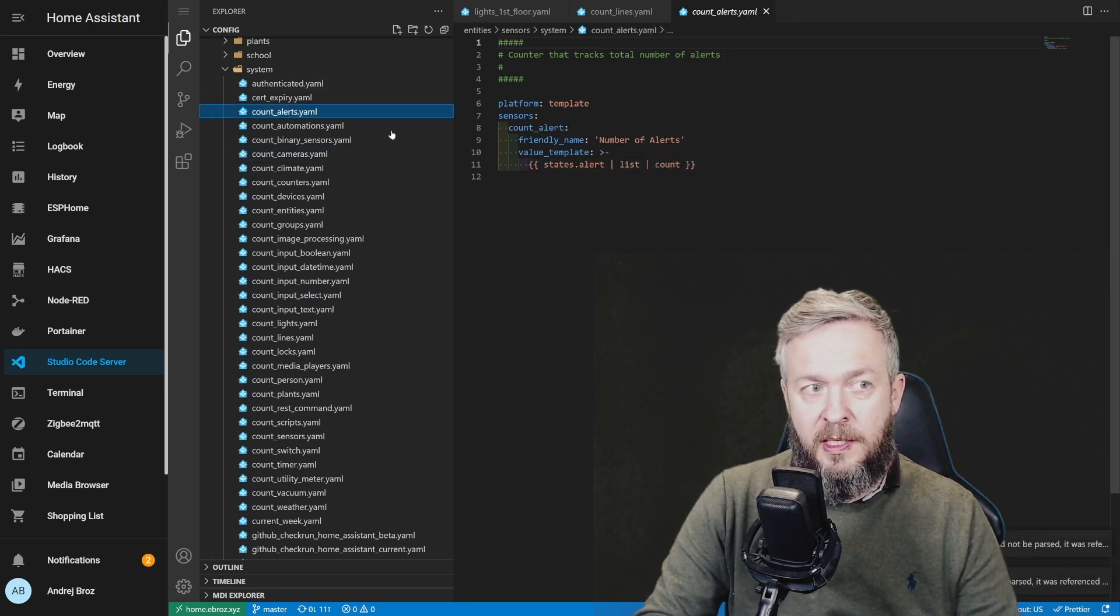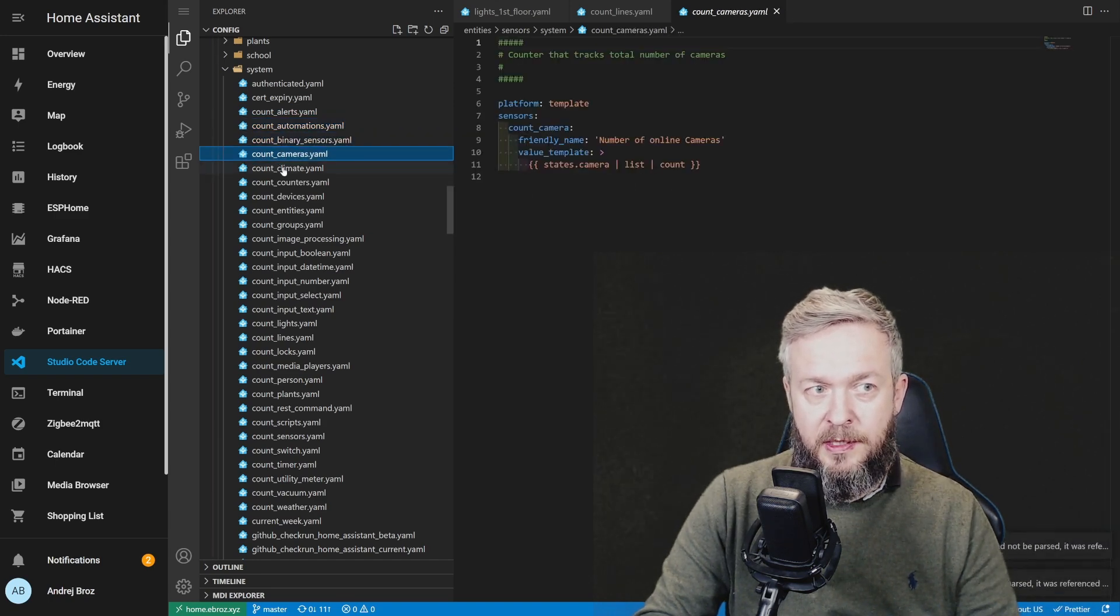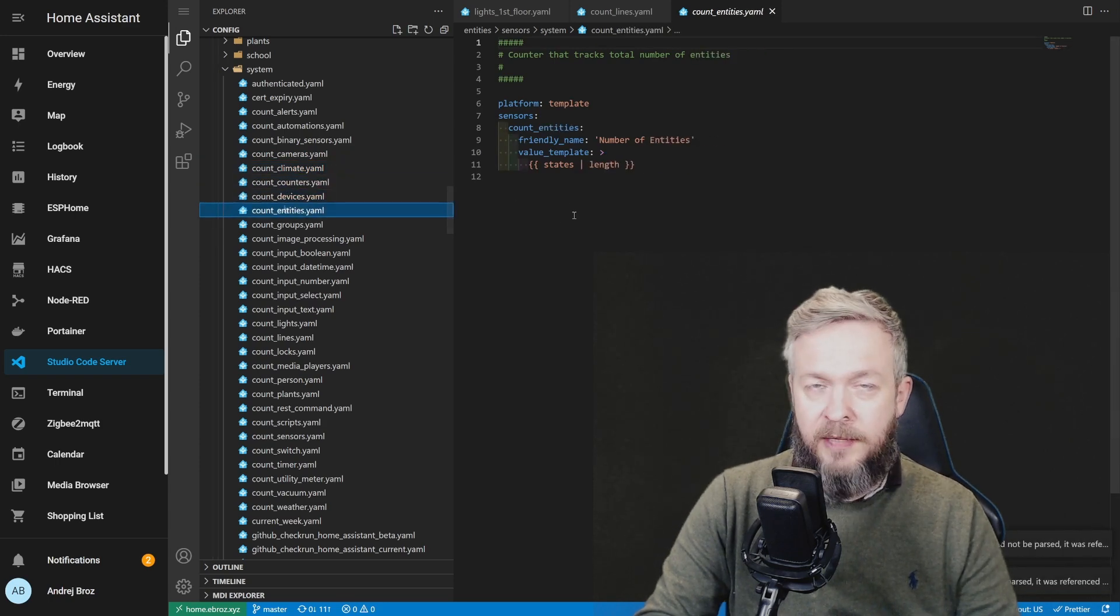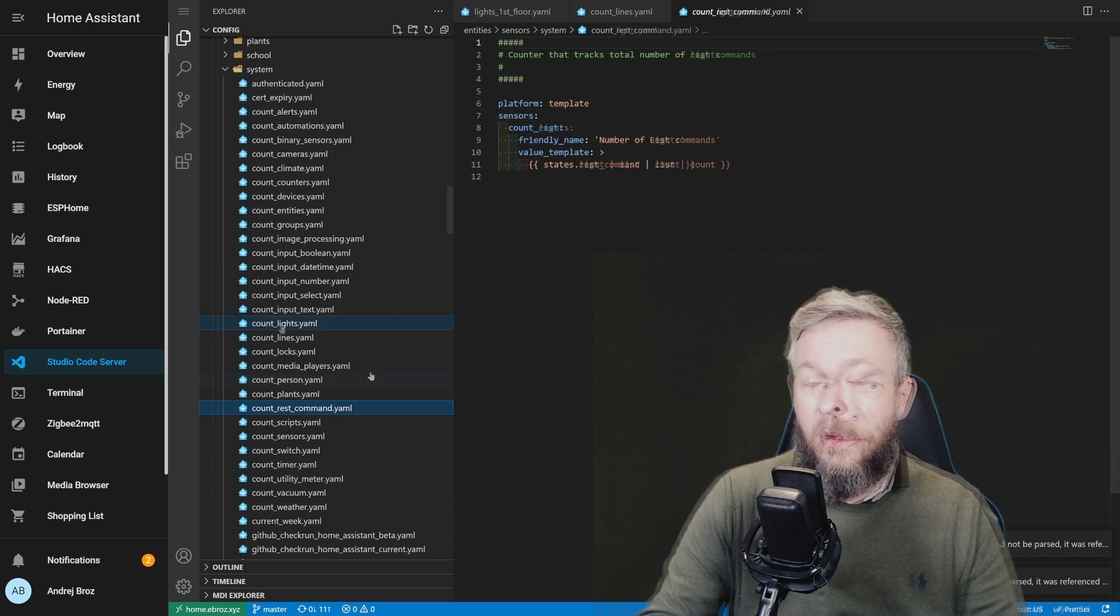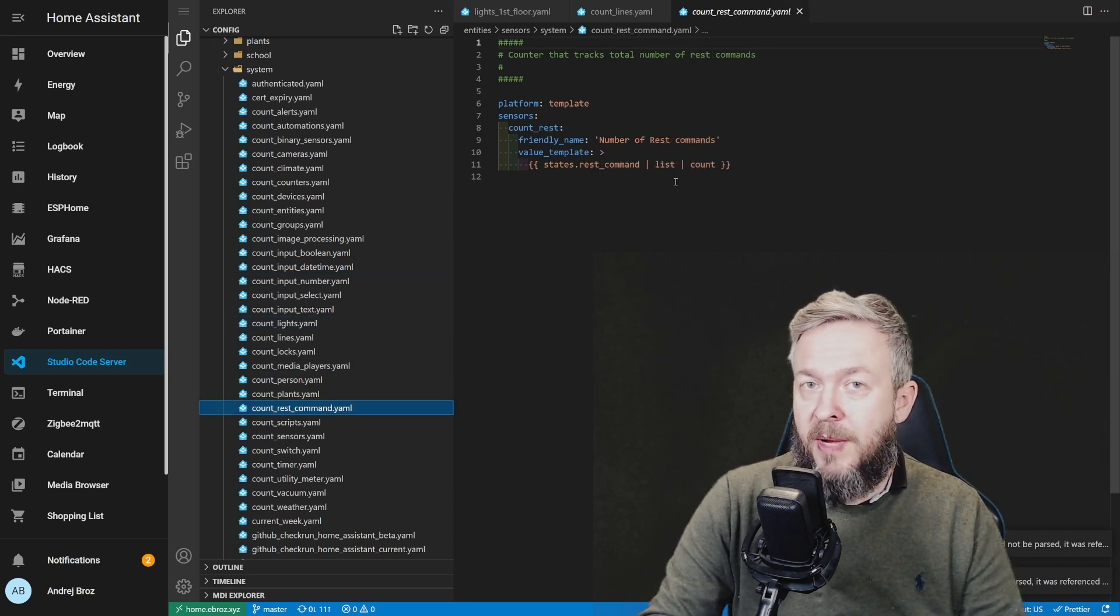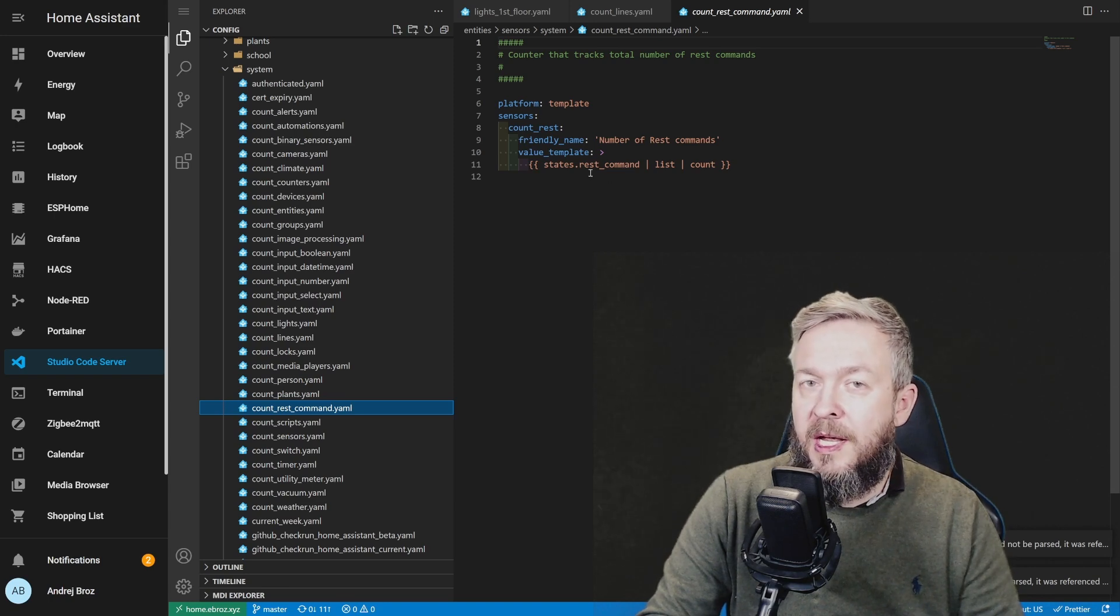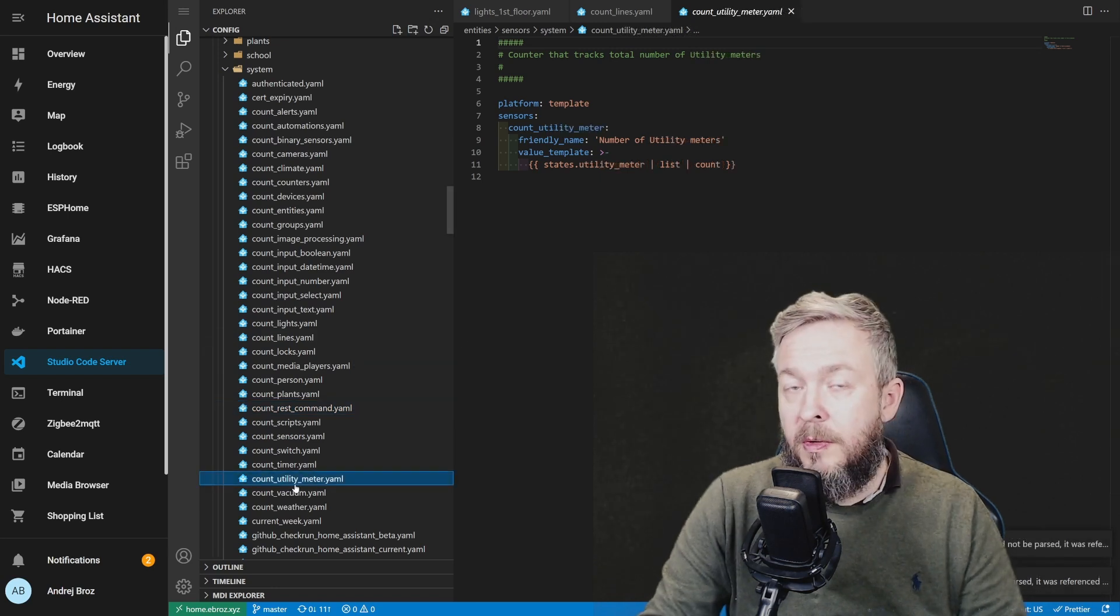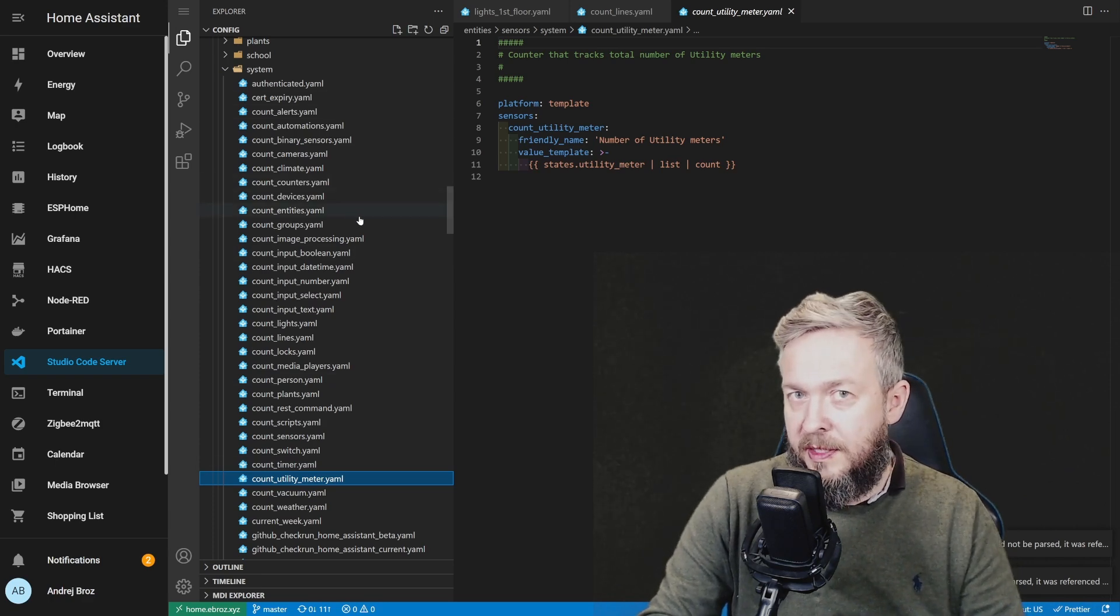For the alerts we are using StateAlerts, for the automations we are using Automation. Binary Sensor, Camera, Climate, Counter, Devices or Device Trackers, Entities we list everything, Groups, Image Processing, Boolean. One thing, if you are planning to use this counter to count REST commands it will not work. Unfortunately you cannot count REST commands like that. This one is still giving me zero and I have to work on it to get it fixed and working in my Home Assistant setup. So now you know how to pull all the statistics or all the information about the various types of entities you have in your Home Assistant.